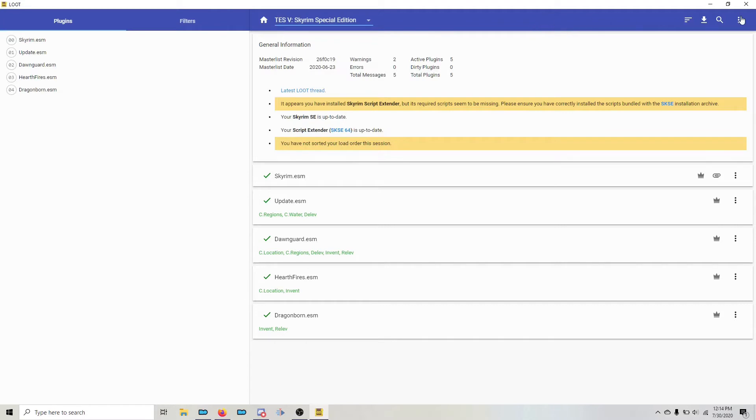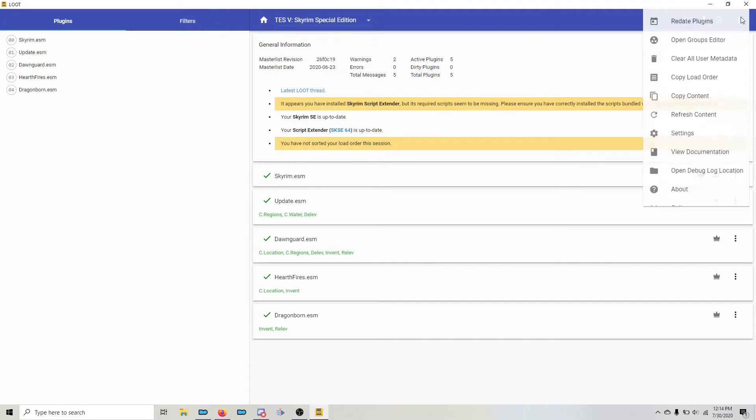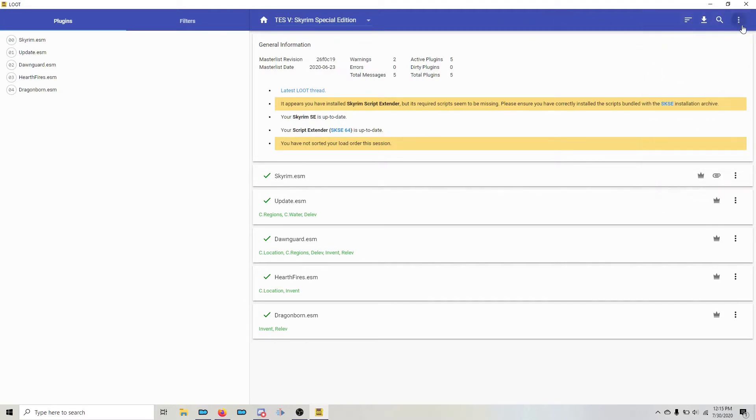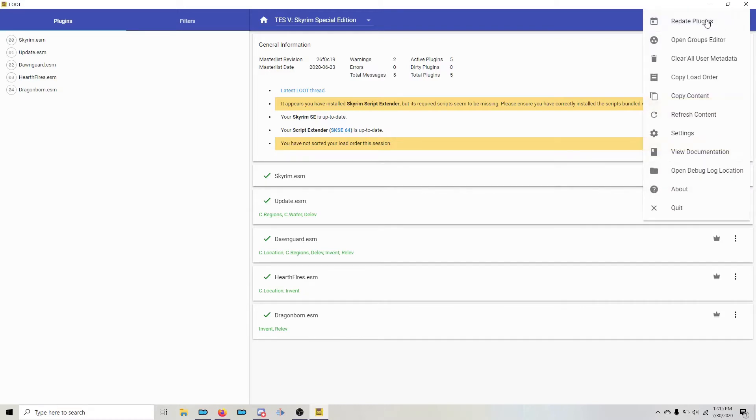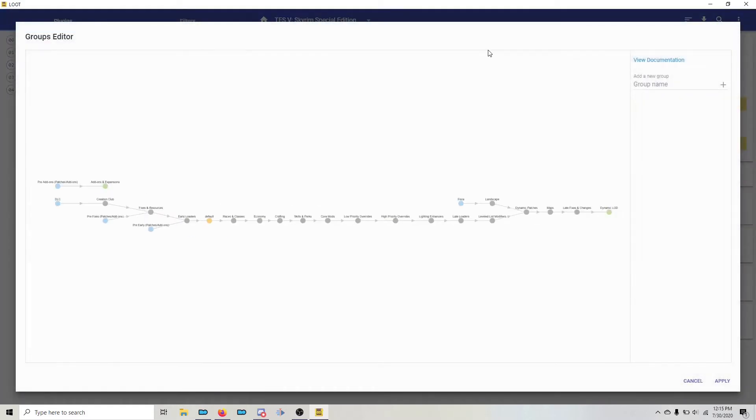If you go to the three dots in the upper left hand corner and left click, you'll find Open Groups Editor. Click that and you'll now see the master list of loot groups.